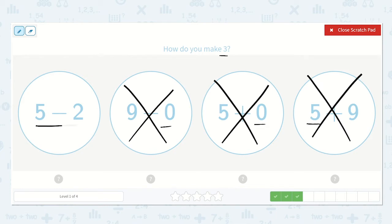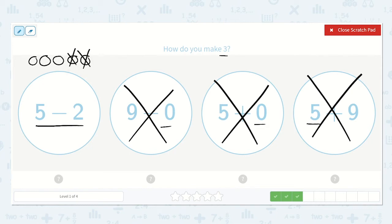Let's check 5 minus 2. Draw 5 dots: 1, 2, 3, 4, 5. Then we take away 2 — 1, 2. We have 1, 2, 3 left. So this is the correct answer.